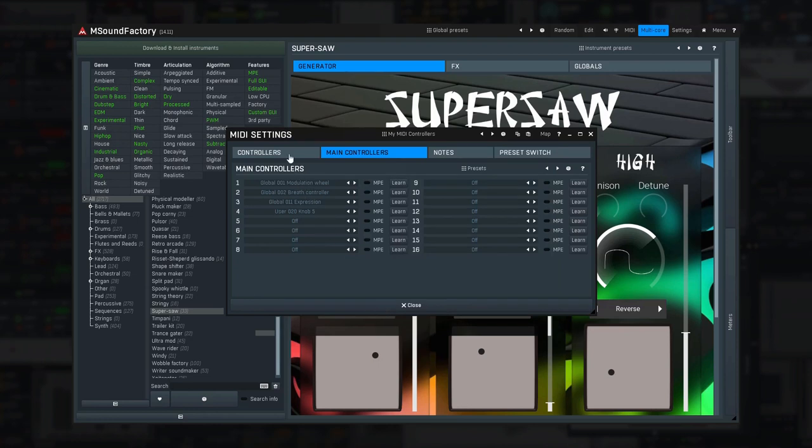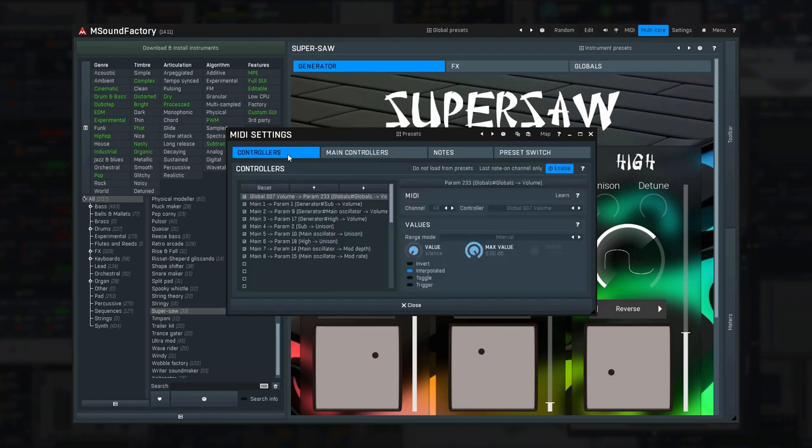As you can see on the controllers tab, instruments map these main controllers to some of their controls. So no matter which instrument you choose, your MIDI controller will work with it and change parameters the instrument designer chose to be worth it.